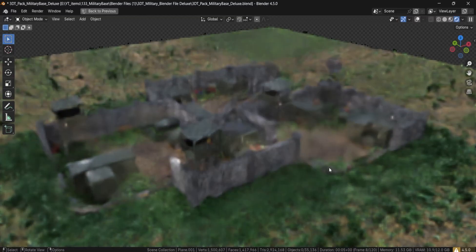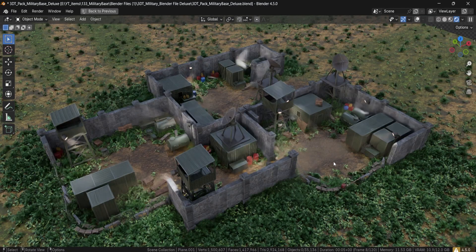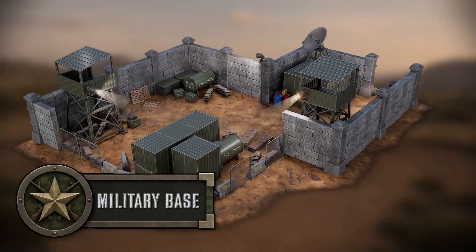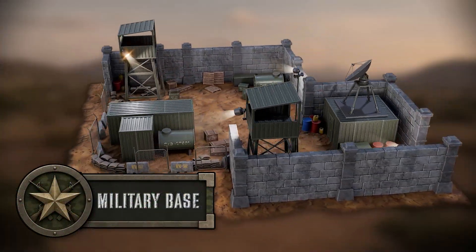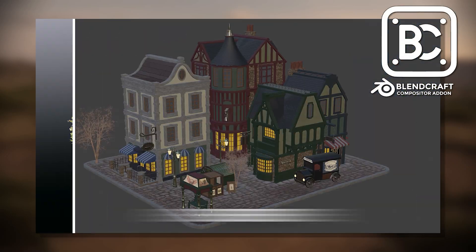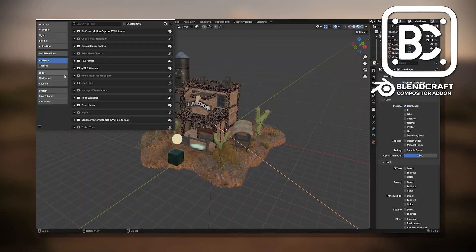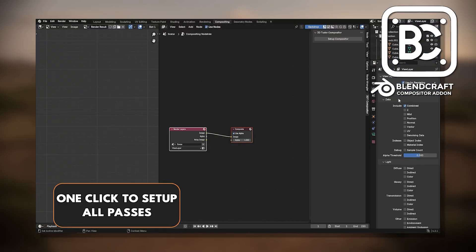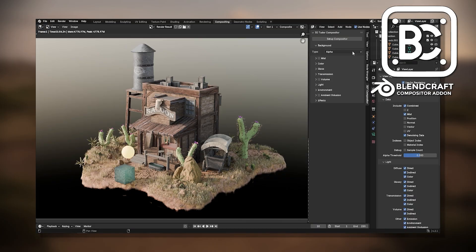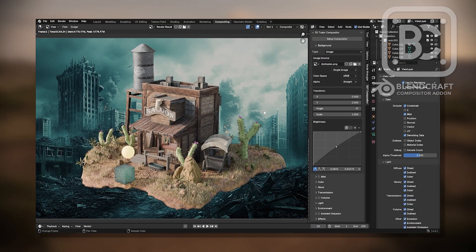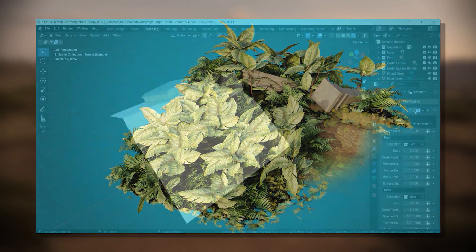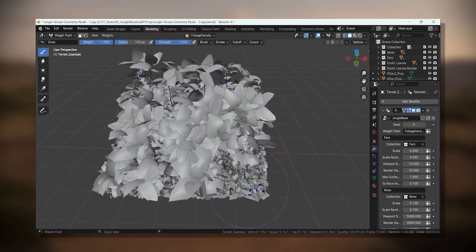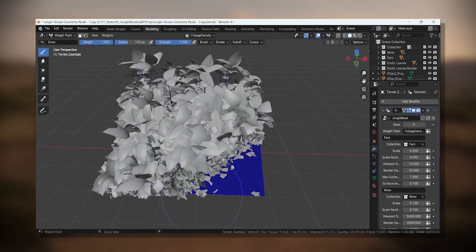The deluxe version gives you even more. A complete lighting setup in Blender, dialed in realistic emission and environment tuning. The 3DTutor Compositor Blendcraft add-on, our custom Blender post-processing tool for pro level renders in seconds. And our jungle terrain geometry node system, an incredibly powerful tool that lets you generate dense procedural jungle environments right inside Blender, perfectly matched to the military aesthetic.